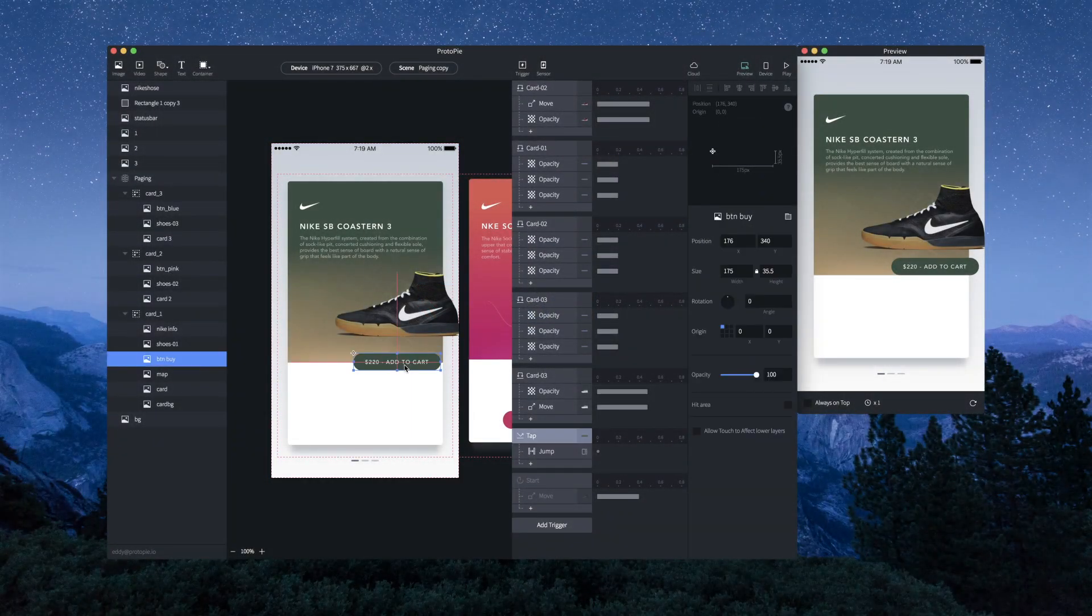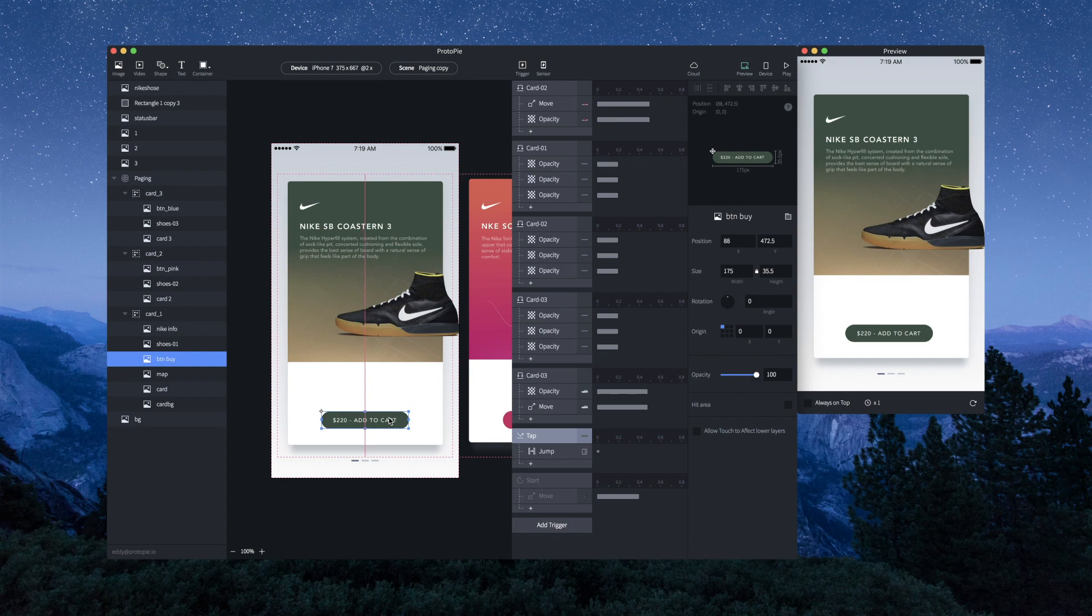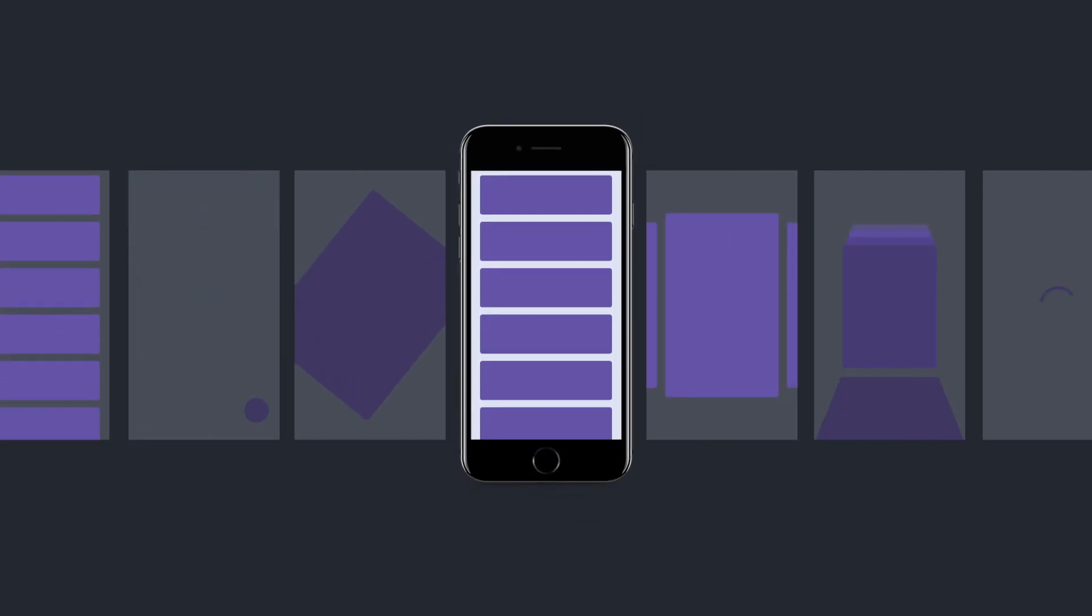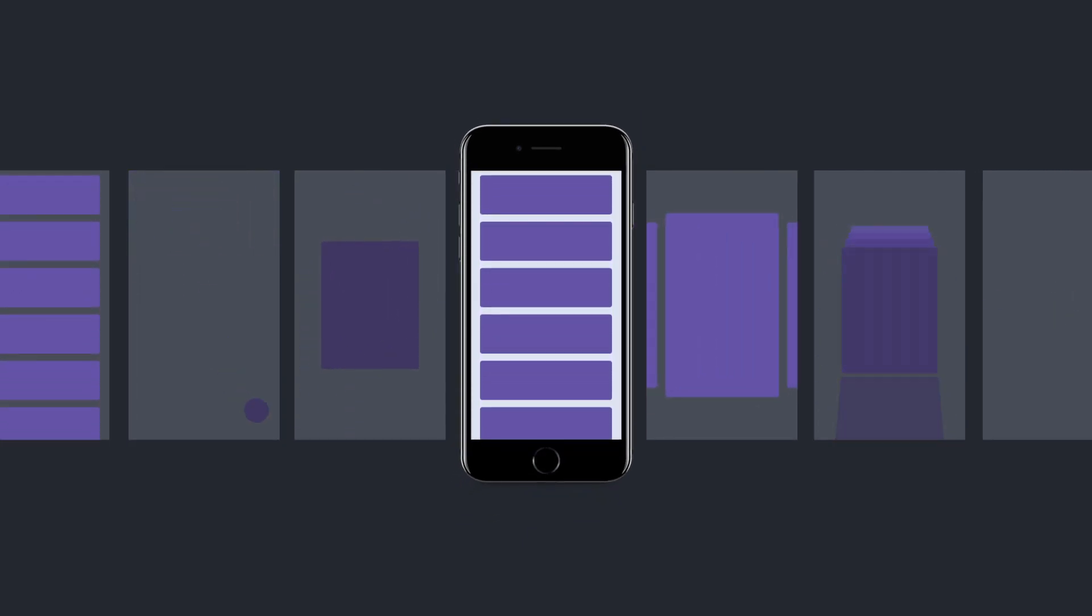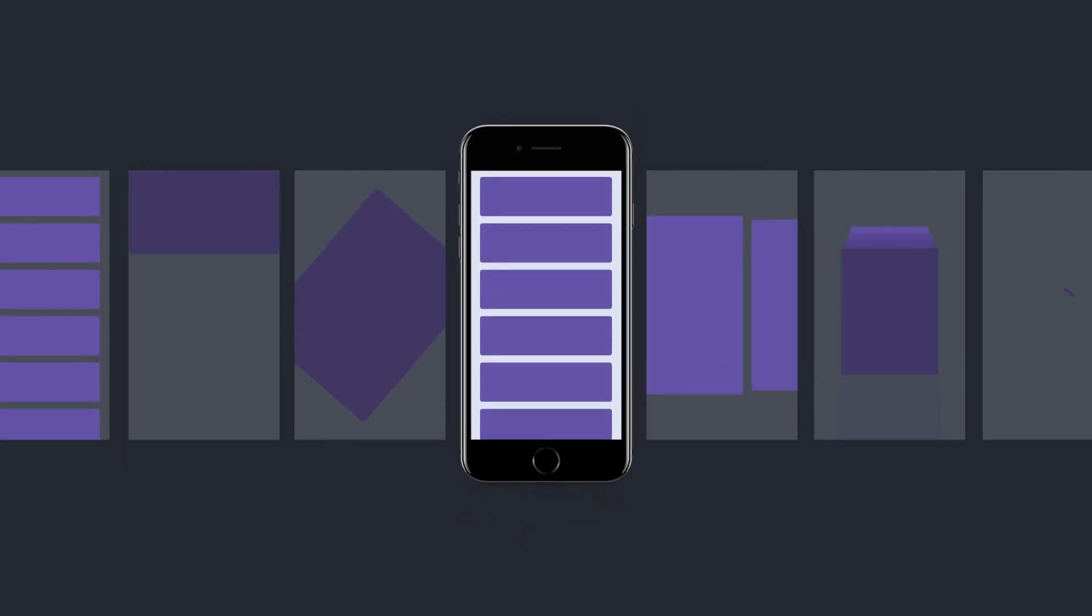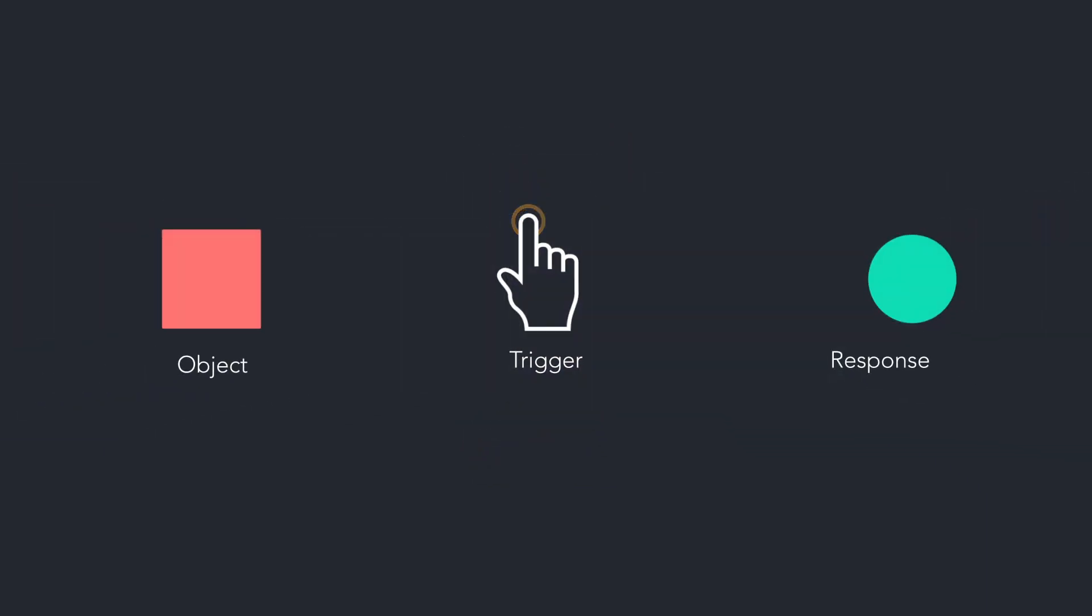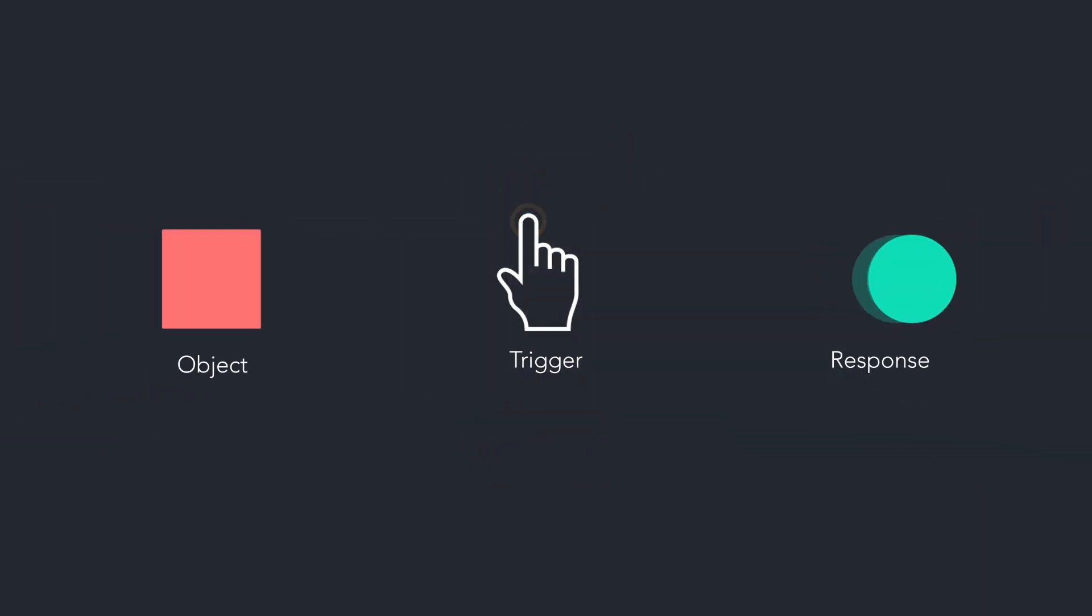Protopi is a prototyping tool for designers of digital products. Through research we have found that all interactions, regardless of complexity, are made up of triggers, responses, and objects.